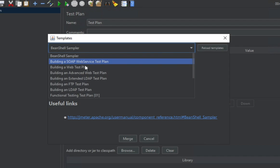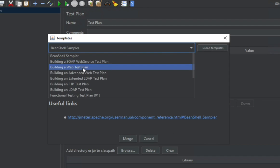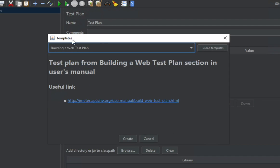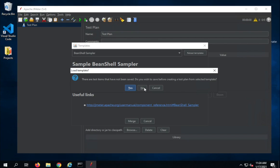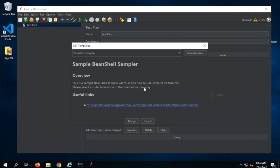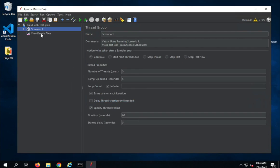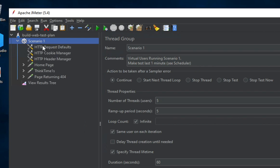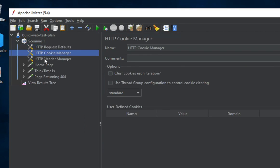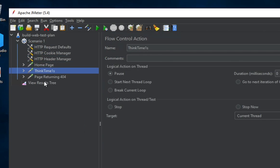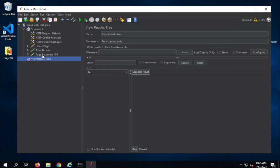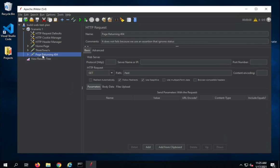If I go to File and then Templates, it will open the templates window and you can use these templates as sample projects. For example, if you want to create a web test plan, you can select 'Build a web test plan' from here. If I click Create, you can see it has created a template for a web test plan which has all the basic elements required. I will show you all this from scratch in the coming sessions, but it is good practice to start with a template.